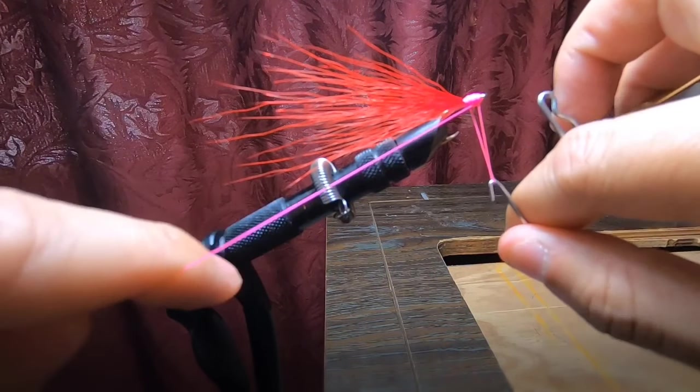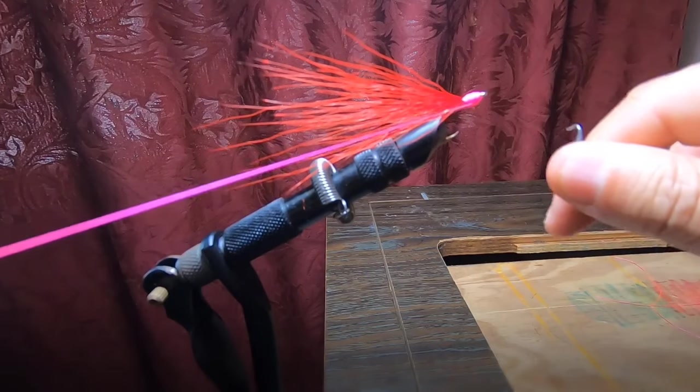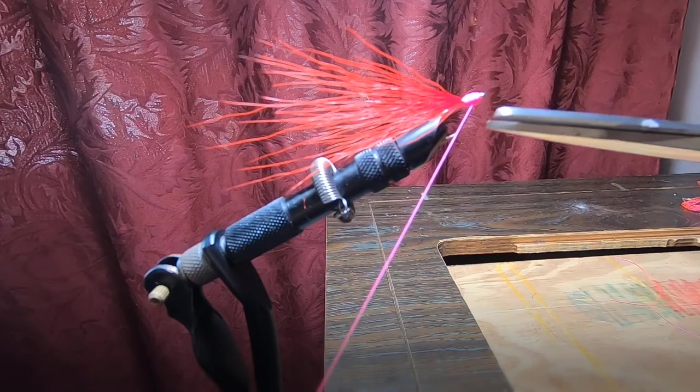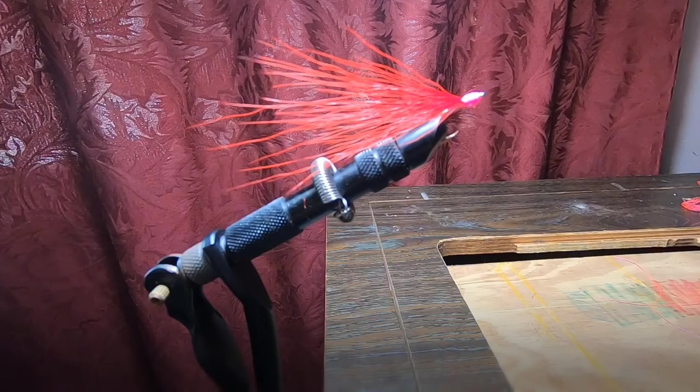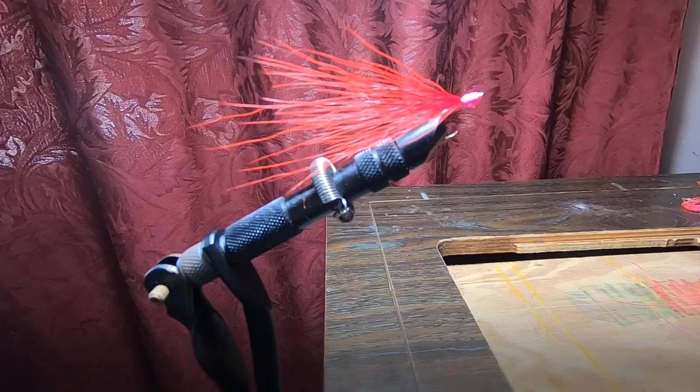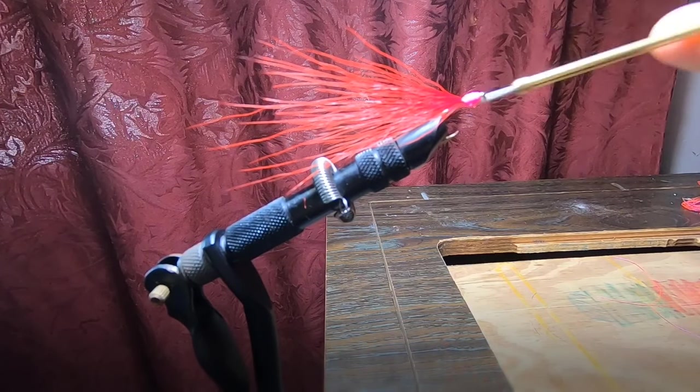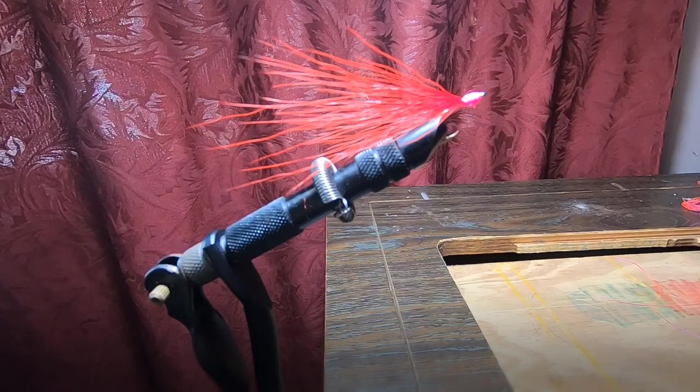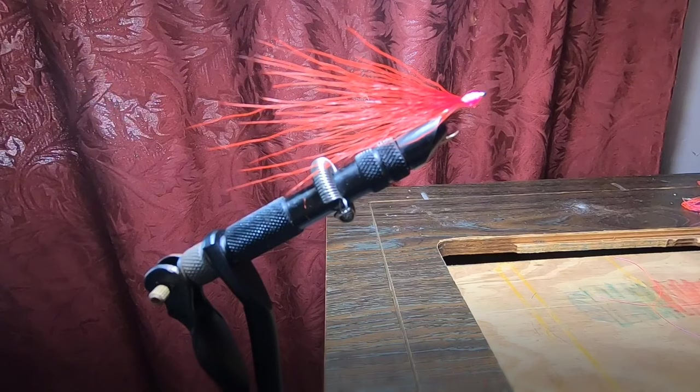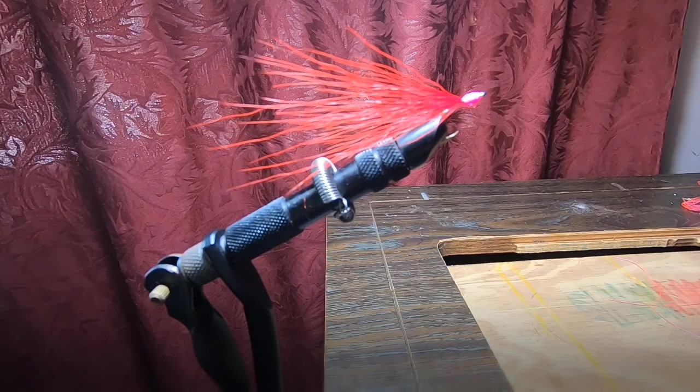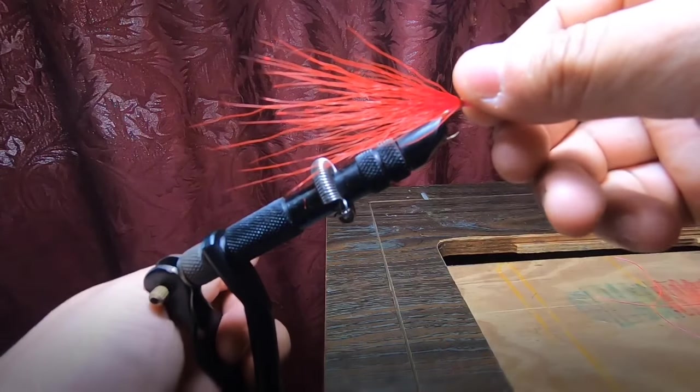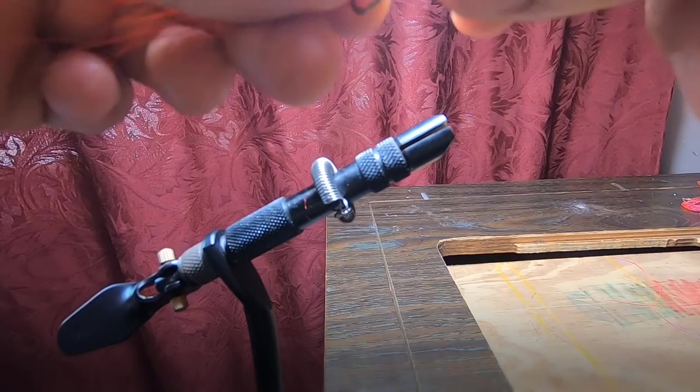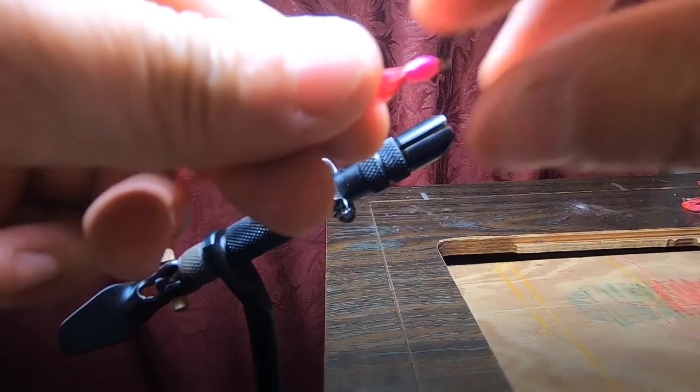You can finish the head with some cement, clear cement. You can also find that at the local sporting goods store. Paint some eyes on there, do whatever you want, and then you can take this out of the vise. And that's your final product.